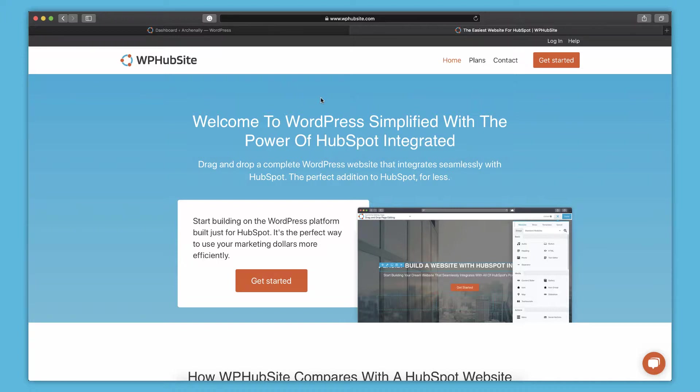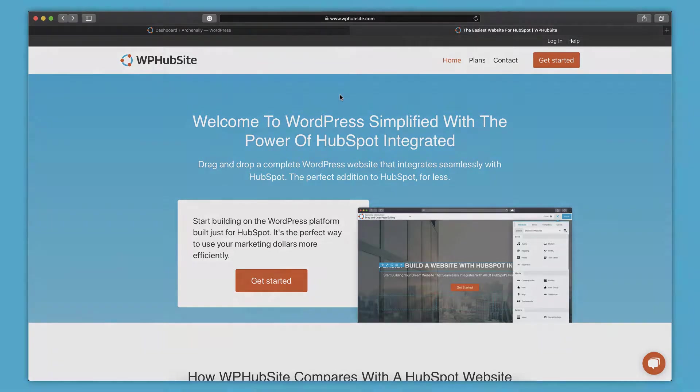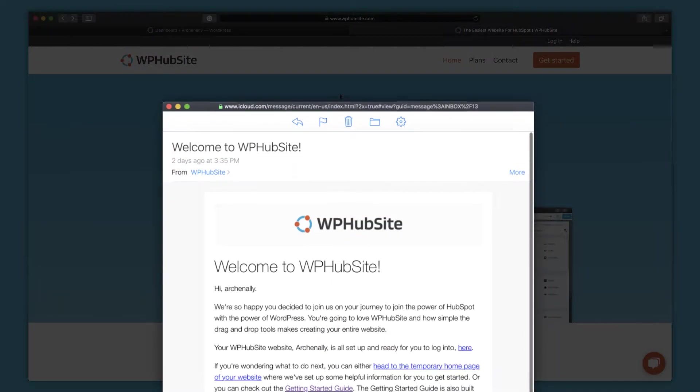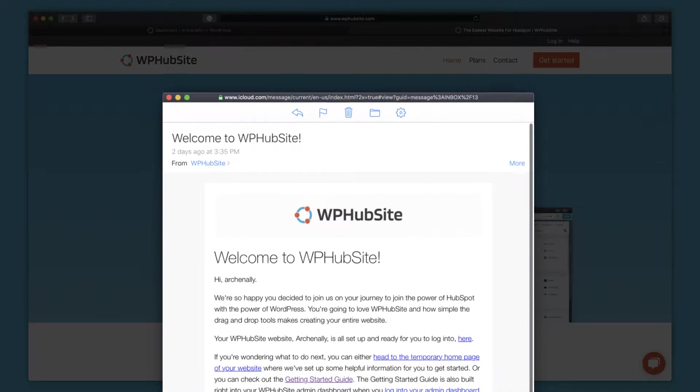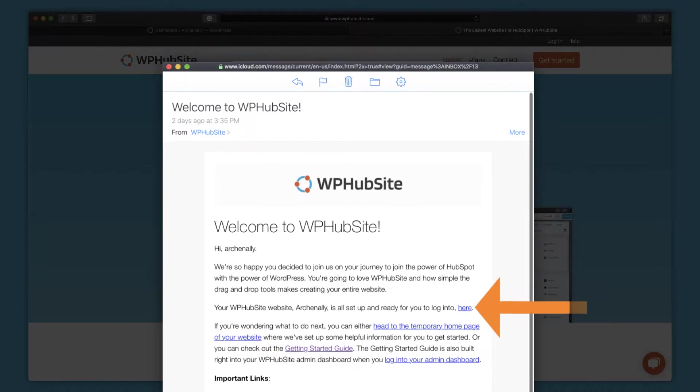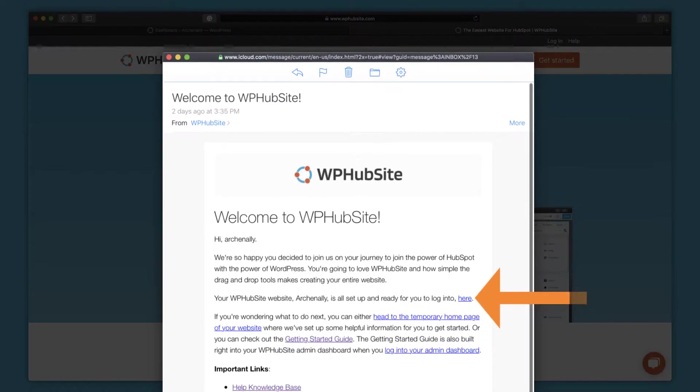So otherwise, the rest of this is going to be for those of you who have signed up and are ready to get started with your WPHubSite website. The very first thing you're going to do once you sign up for your WPHubSite is you need to log in. So you'll get an email with information about WPHubSite and it'll also include a link where you can log in.